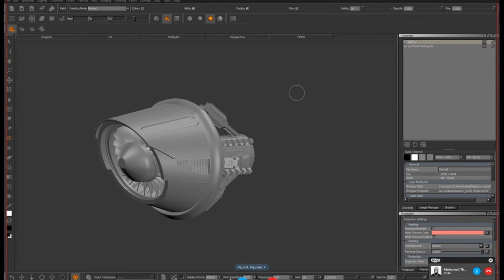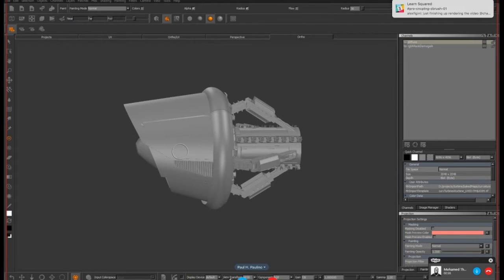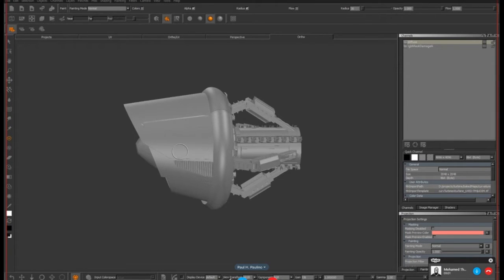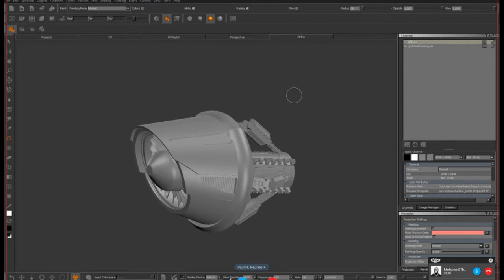Hello, hey Momo, thank you. Hey guys, thank you for joining us today. So today we're having Paulino and he's going to be sharing with us his process in Mari when it comes to texturing. He'll also share his amazing journey towards becoming a texture artist from having a graphic design background. Cool, first of all thank you guys for joining us again, thank you Momo for the invite. I think it's great to be here talking to you.